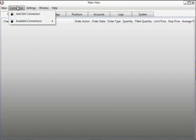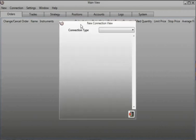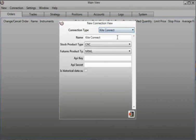We will go to Connection, Add Edit Connection, and in the Add Edit Connection view we click on the Add button. In the new connection view we will select the connection type as Kite Connect. In the name you can append the name, or I will just leave it to Kite Connect.